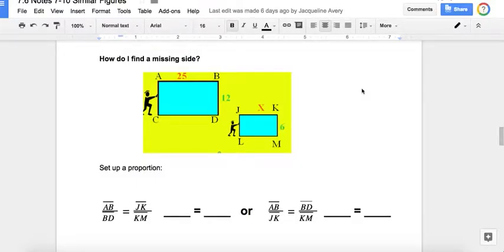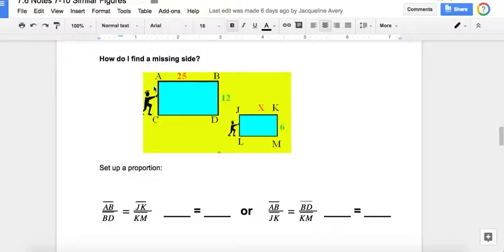Welcome to my part two video on similar figures. Now we're going to look at how to find a missing side. Yesterday we looked at how to see if they're similar. Now knowing that they're similar, we can find a missing side by setting up a proportion.